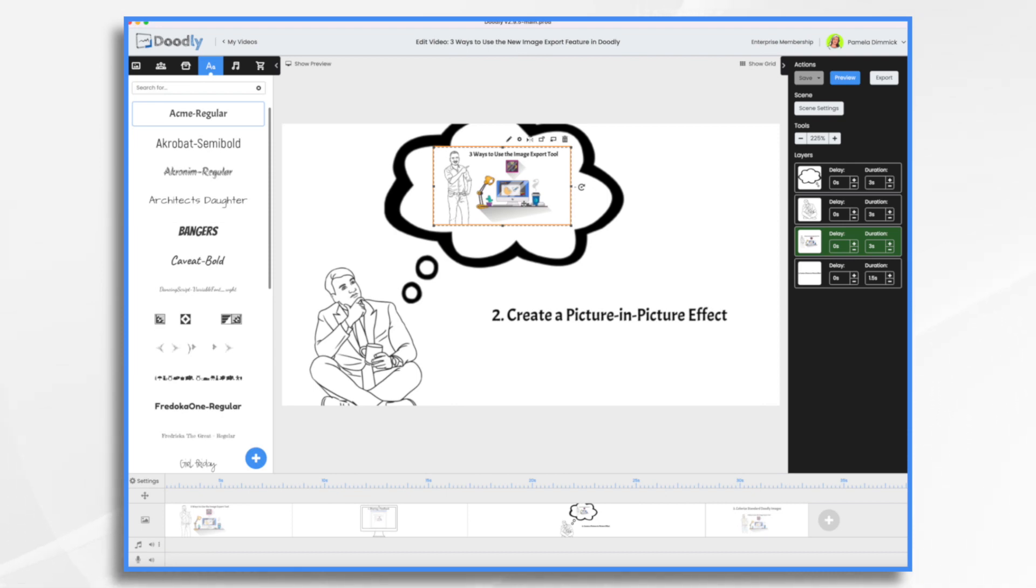If you have a bunch of them, for example, you don't want to have to change all of their timings and whatnot. You just want them all to be just one graphic. That's a way that you can do it.